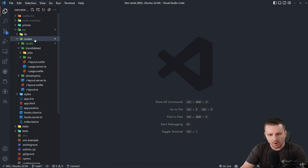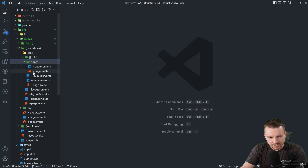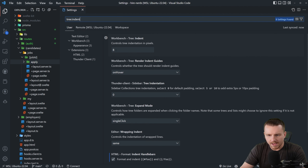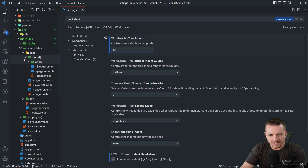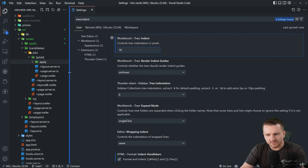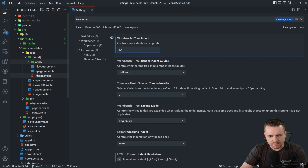This next tip is about being able to tell which route you're in. The indentation in the file explorer can be very close together by default, making it hard to tell which files belong to which directory when you have deeply nested routes. Open user settings and search for tree indent. The workbench tree indent controls indentation in pixels. If we change this to 12 or 16, there's a lot more indentation. I usually keep it at 12 — enough to distinguish directories without taking up too much space.